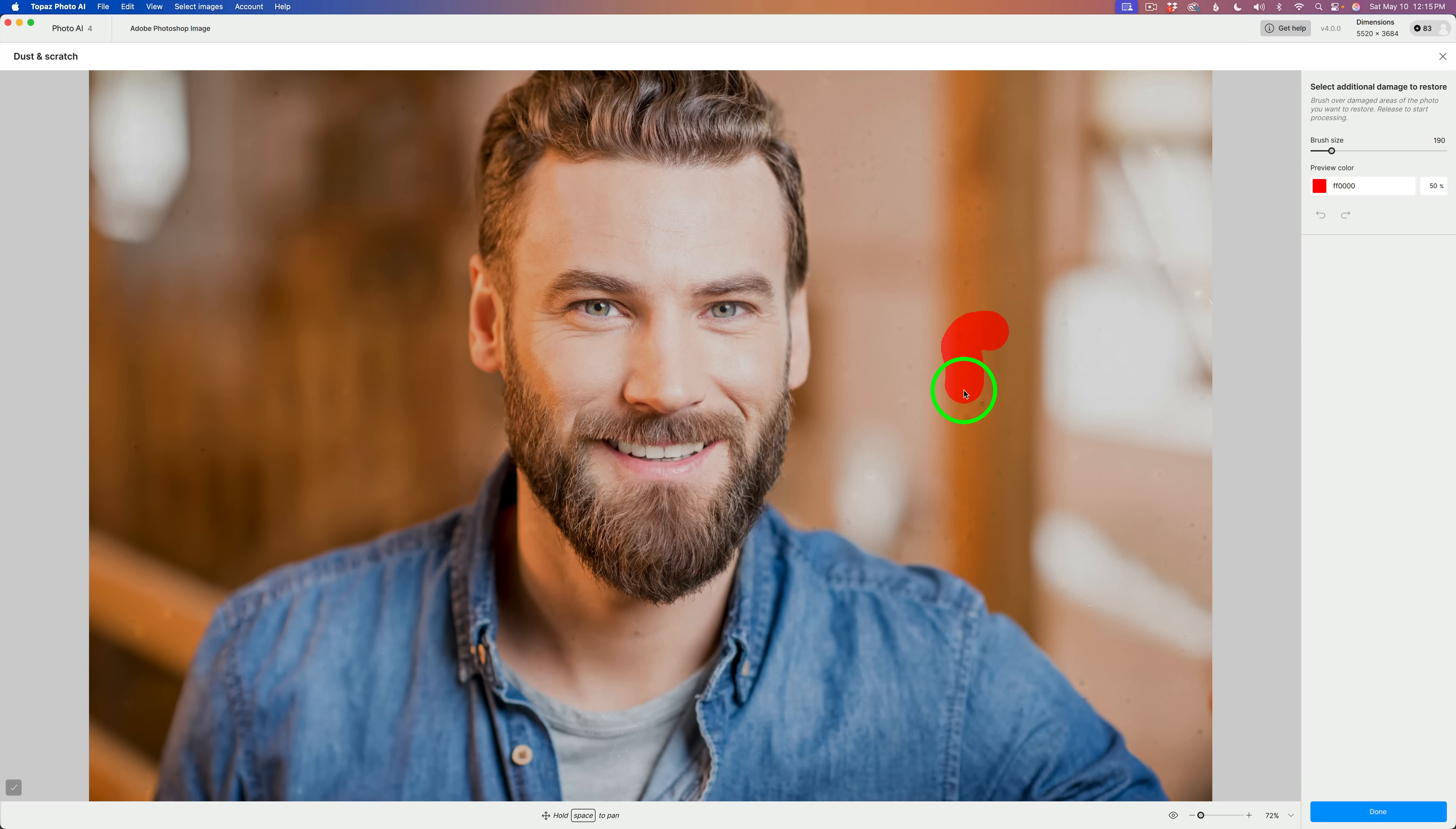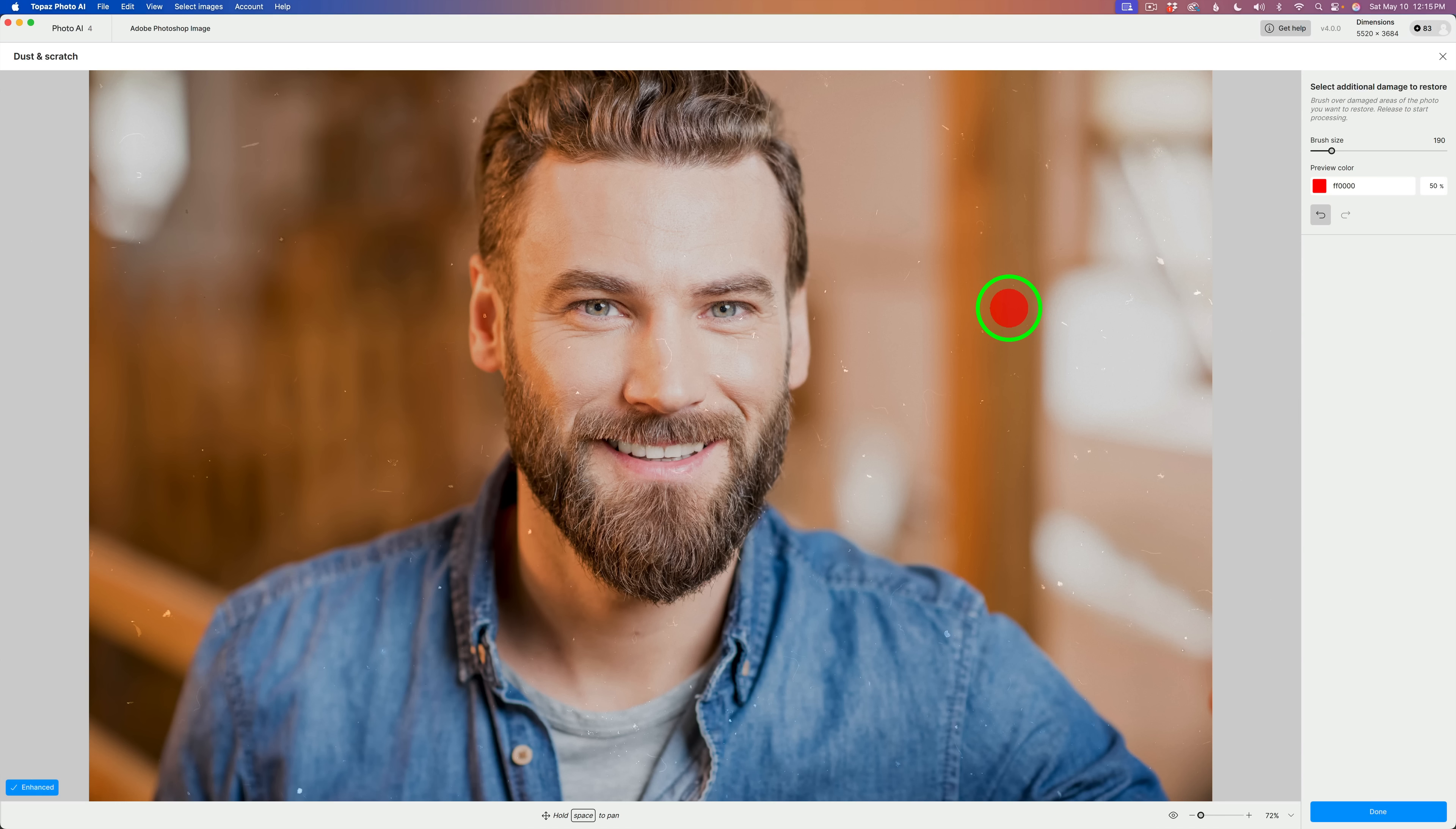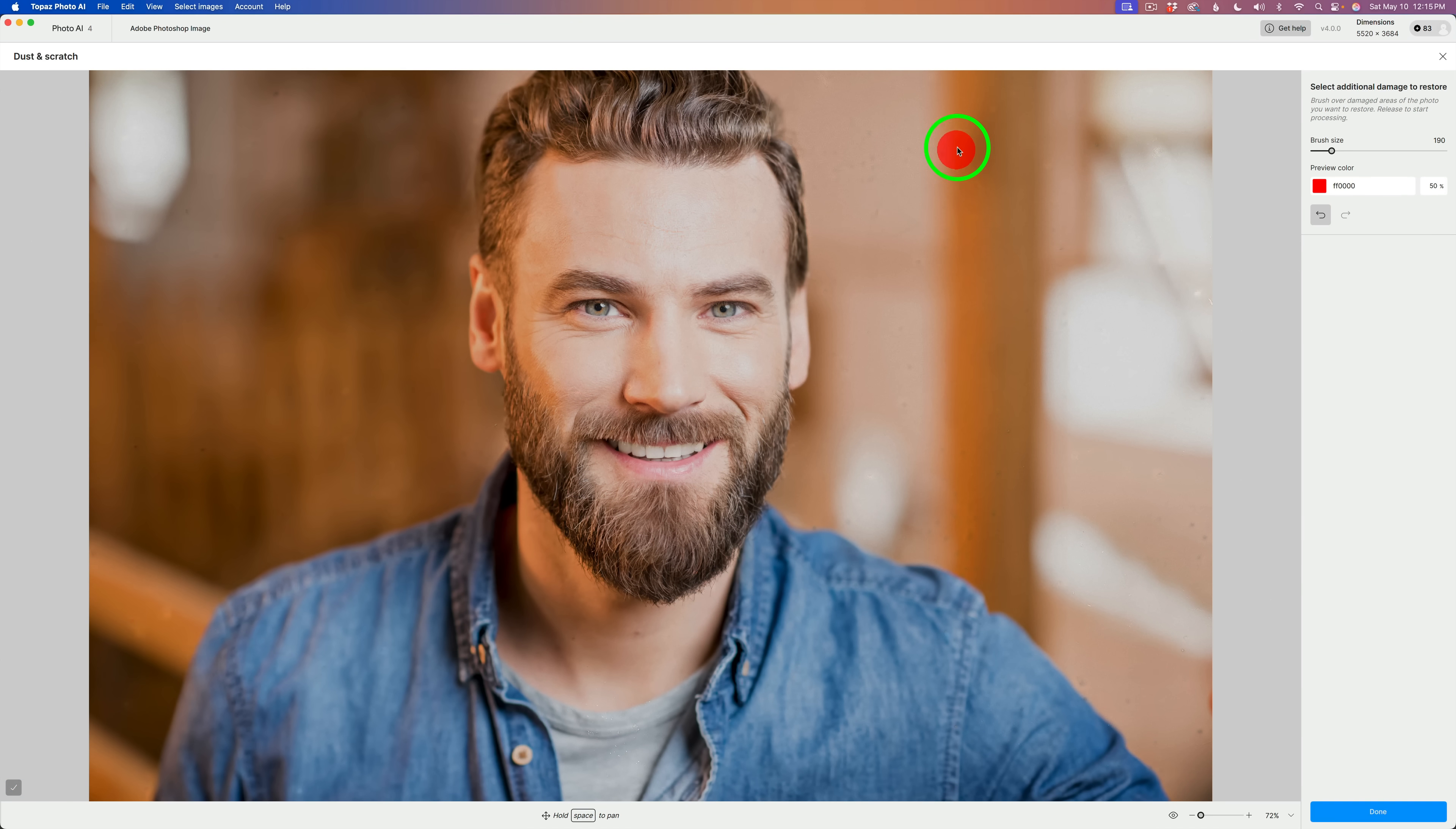But you can get rid of those. Once you've run the initial dust and scratch removal, you get this brush and you can come and paint over areas like this. And pretty quickly, it gets rid of the little spots. So, you could just paint over the little spots that you're getting. Anywhere you see them, just give them a little paint over.